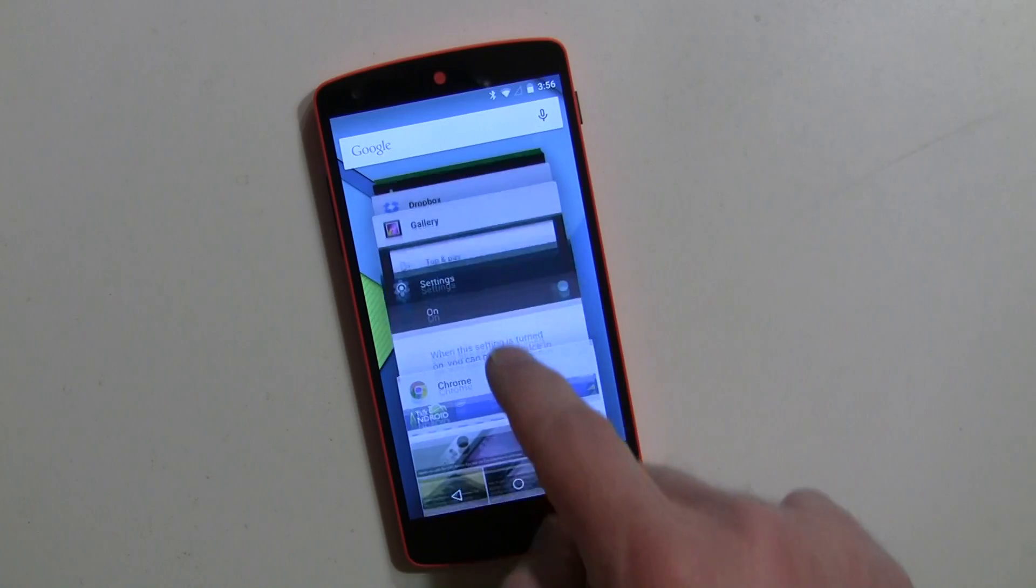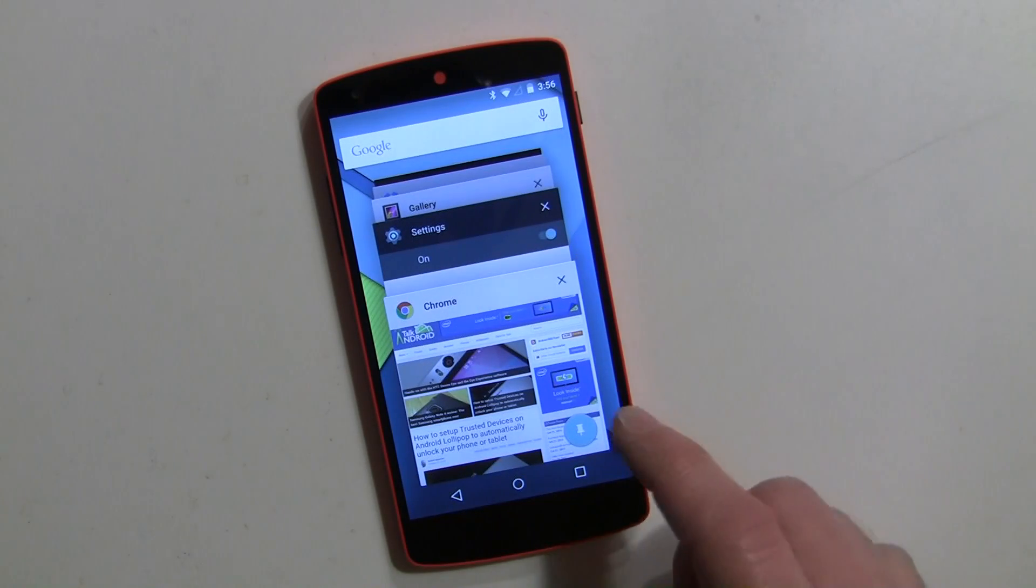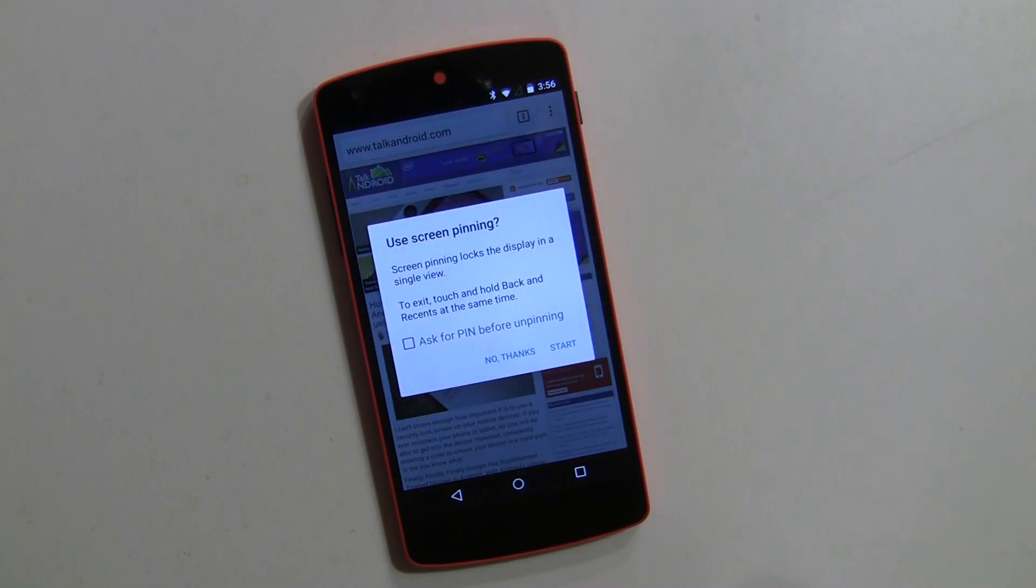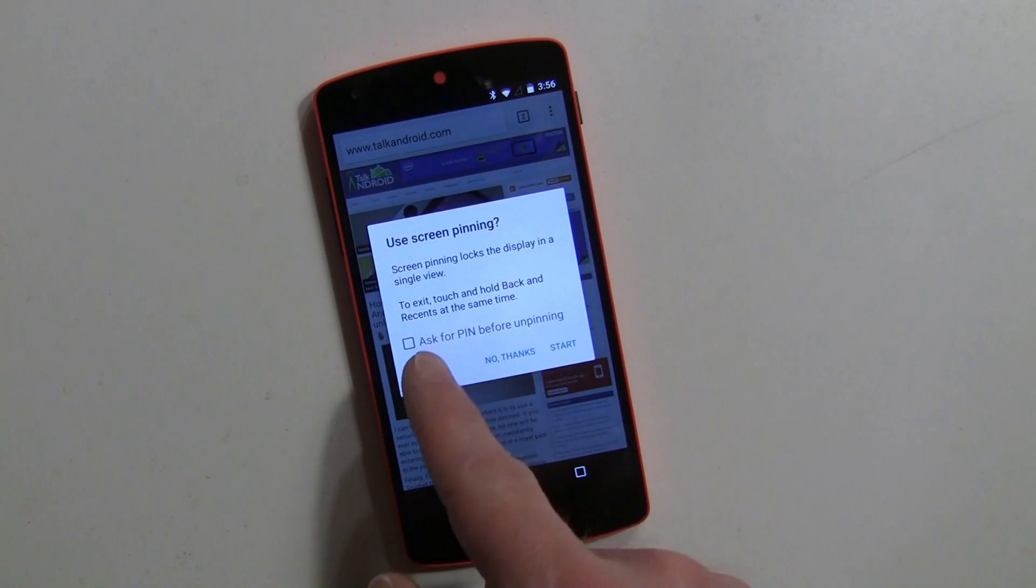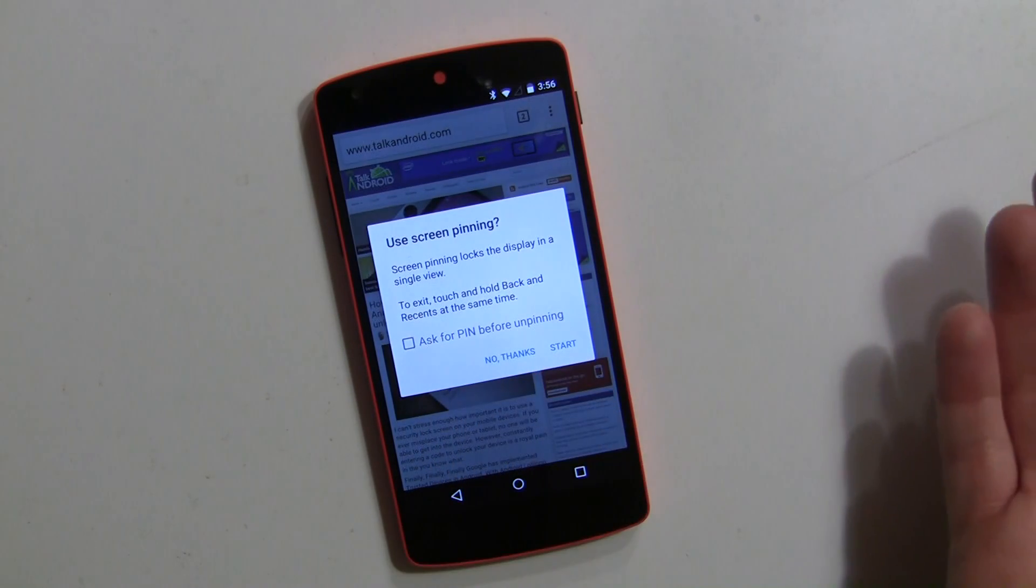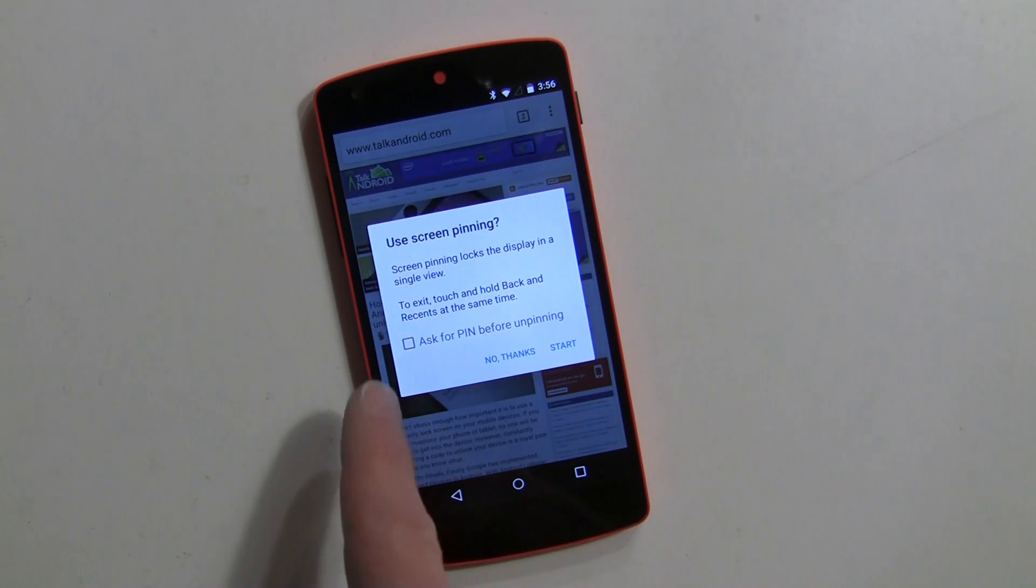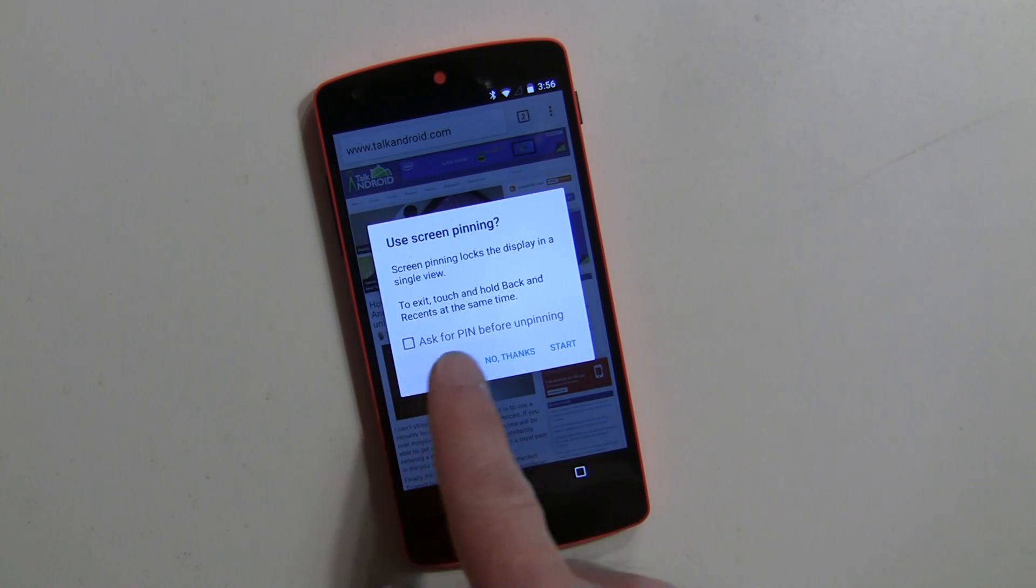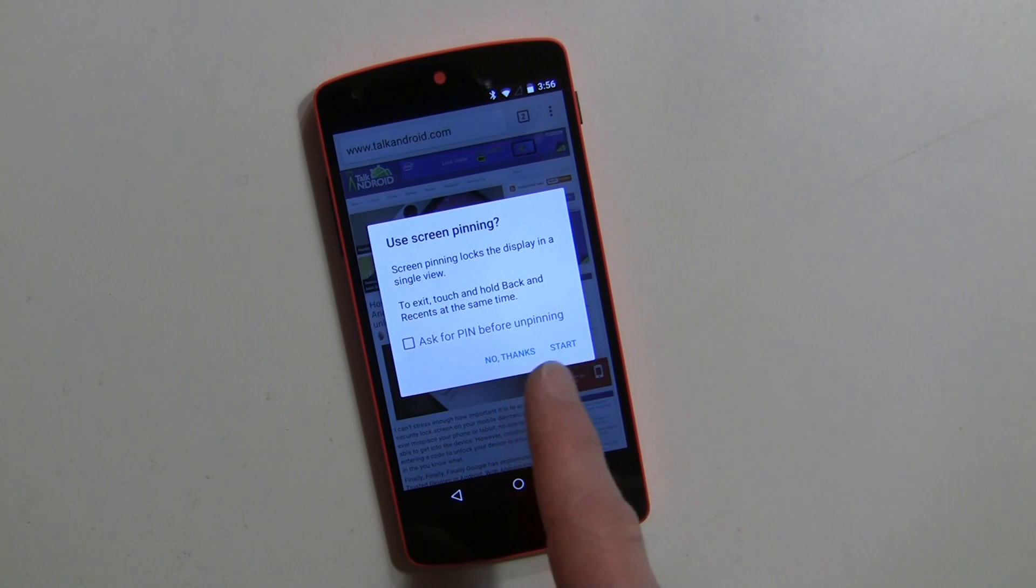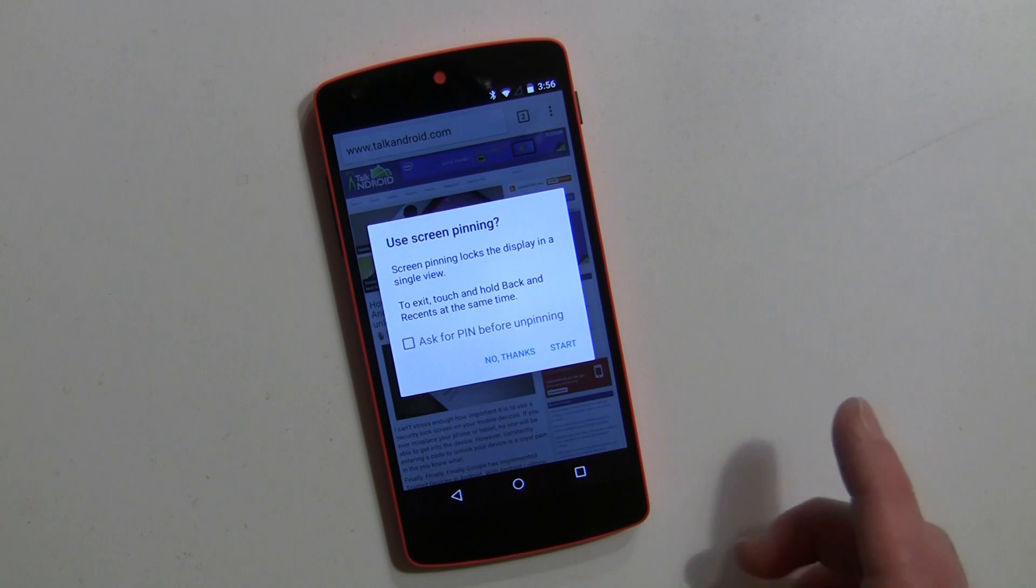over here to recents it's now in the front and now I can pin it. So I'll go ahead and pin it and now it says use screen pinning. If I have a screen lock, which I do, a pin code, it'll give you this option as well to ask for a pin before